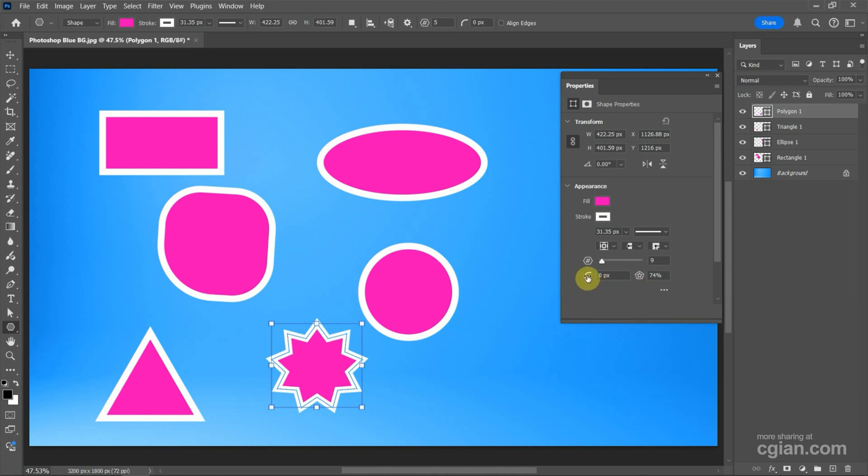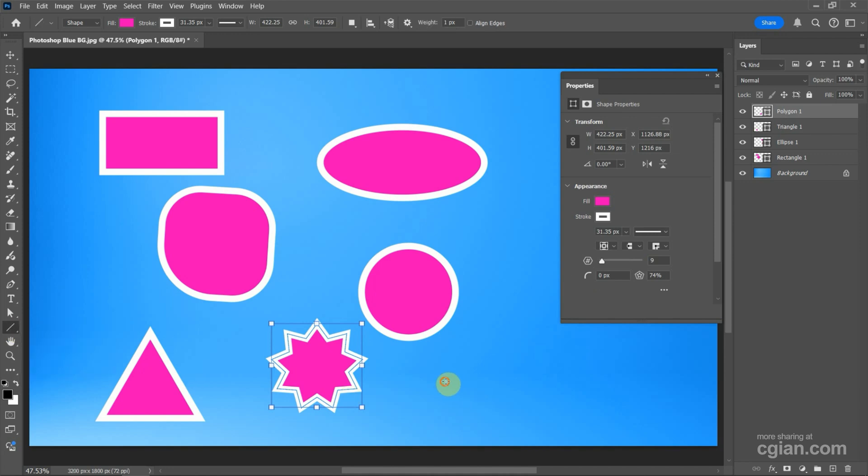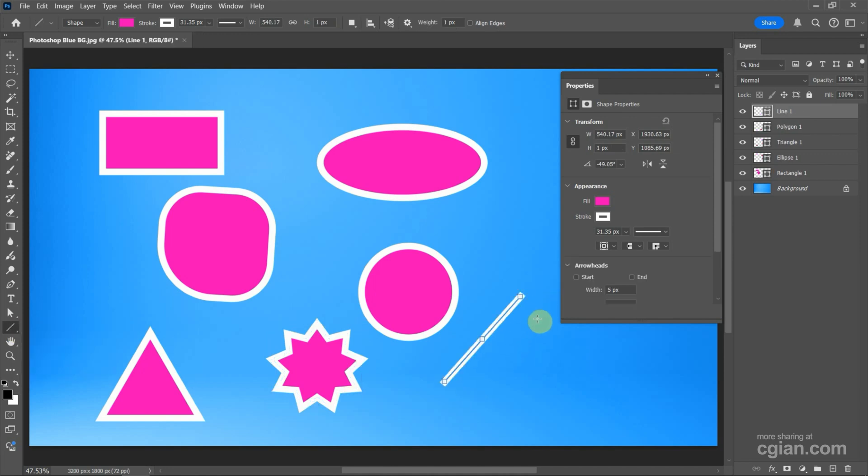Finally, we can use the Line Tool to draw a line. Click and drag to draw a line. There is an option to add the arrow hat here. We can add the arrow hat, and something like this.